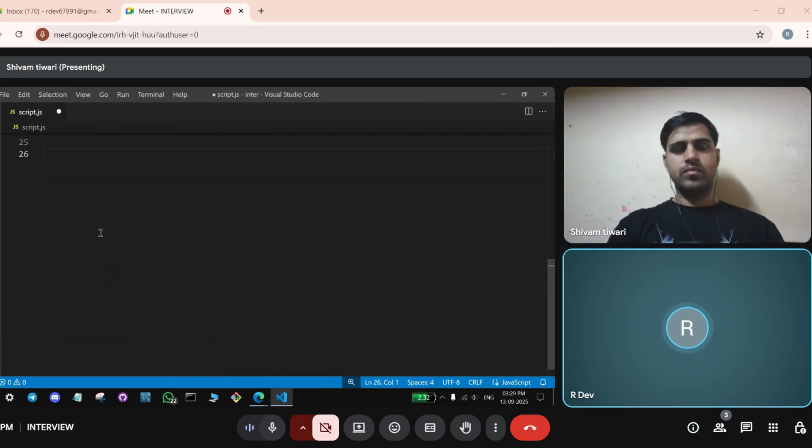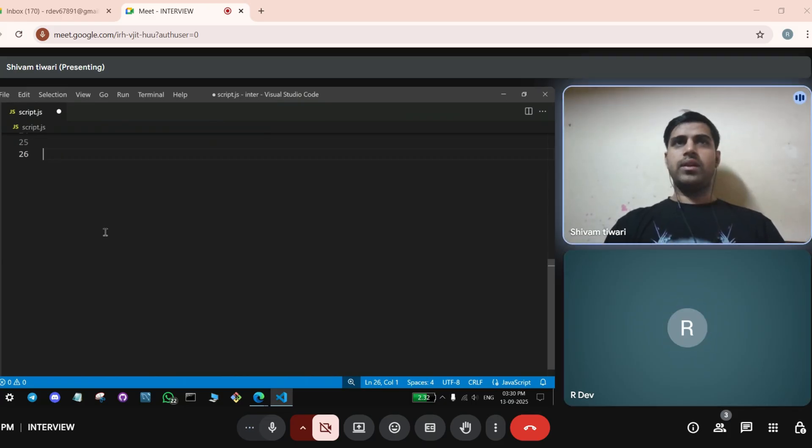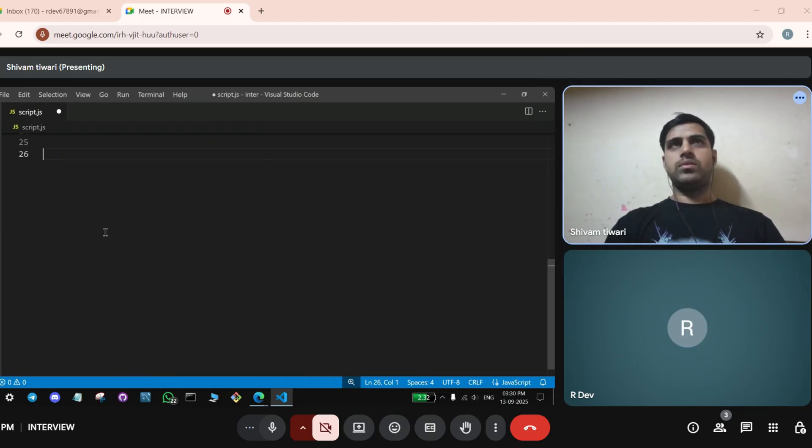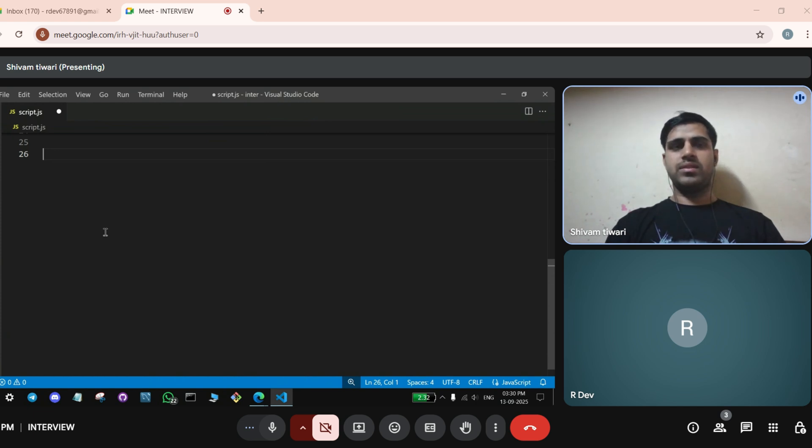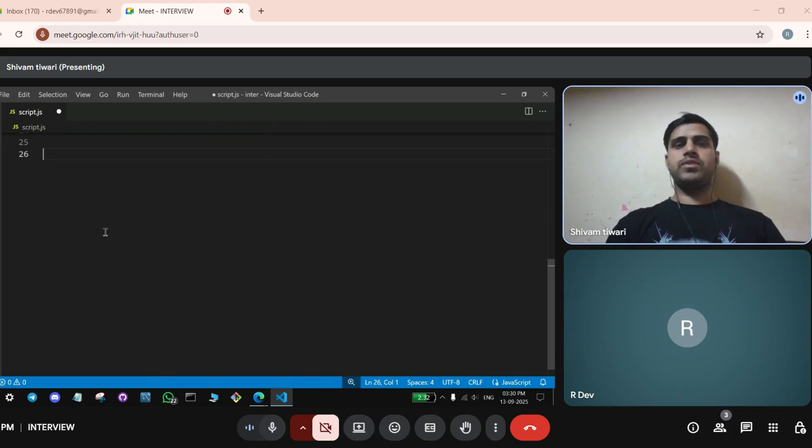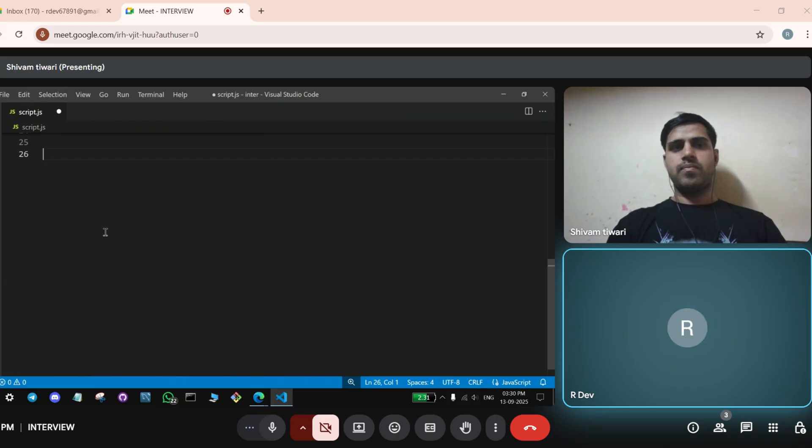Shivam, can you tell me the difference between find method and filter method? Find array gives the index of that particular thing that we ask. Index. Find. Sir, actually I haven't done the find. But the filter will give the whatever we give the condition. By using that condition, it will give the output.